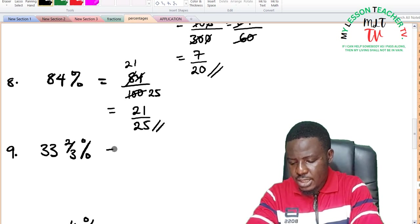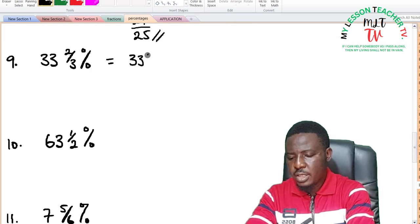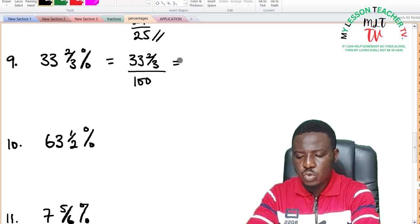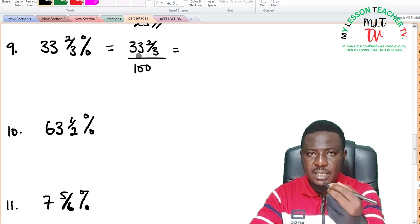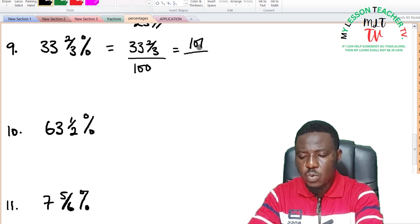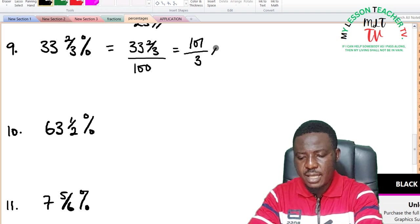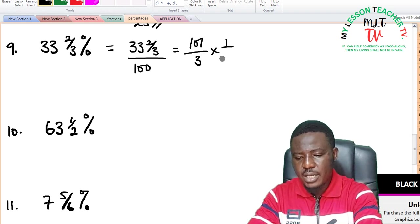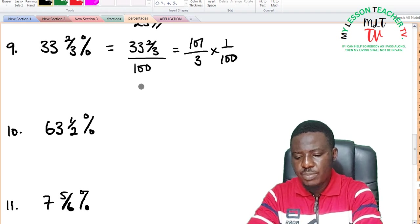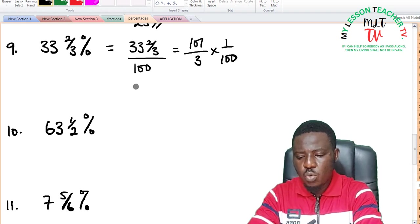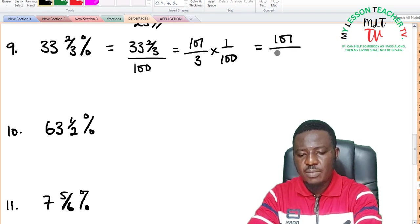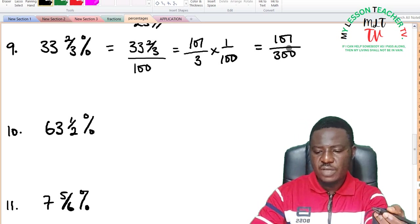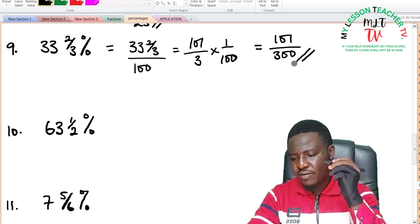For 33 and 2 thirds percent: this is 33 and 2/3 divided by 100. Converting to improper fraction: 33 times 3 is 99, plus 2 is 101, giving 101 over 3 times 1 divided by 100. This equals 101 divided by 300, and there is no factor that can simplify this further.